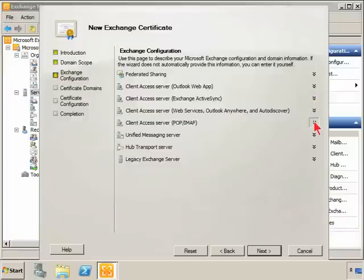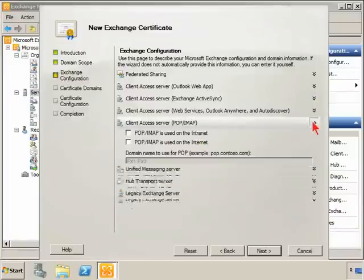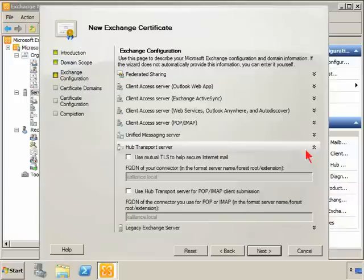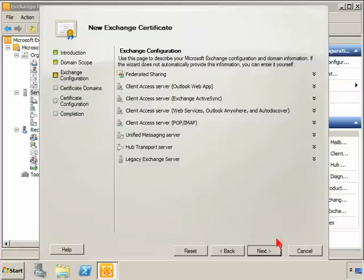Now we determine whether or not we're using POP and IMAP. We'll just leave that off. If this is a transport server, are we using TLS? Are we using it for POP and IMAP client submission? We'll say no, we're not.